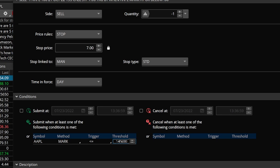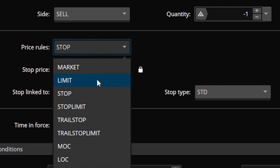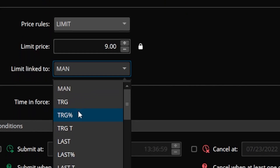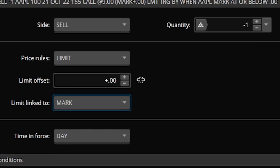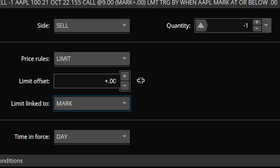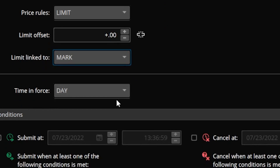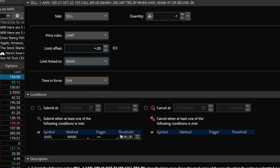Now, we don't actually want the order above to go out as a stop the moment that condition is met. Instead, flip the order type from stop to limit, then link the limit price to the mark price with a limit offset of 0.00. This means whenever Apple drops below $145, a limit order goes out to close this option at whatever the current mark price is at that moment. For example, if the option is trading $1.00 by $1.10, the limit order goes out at $1.05 — the mark price.